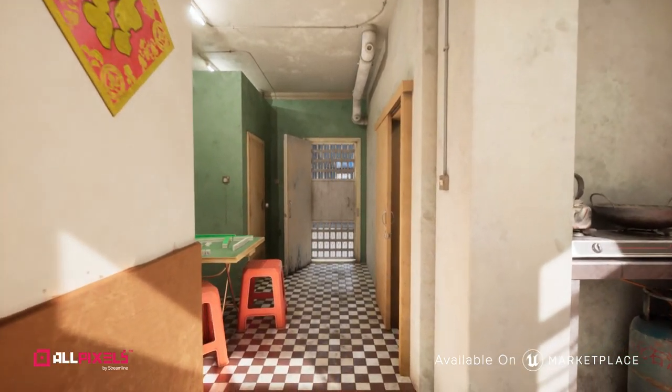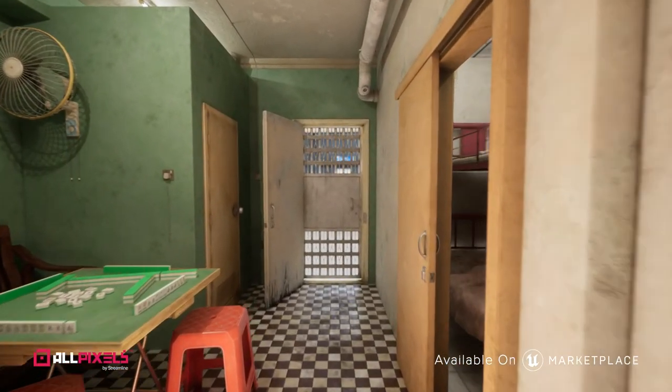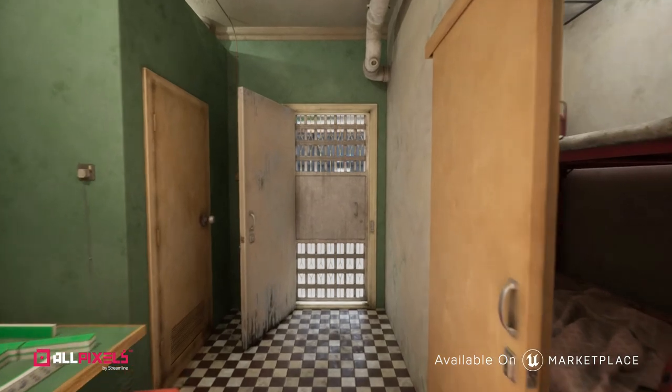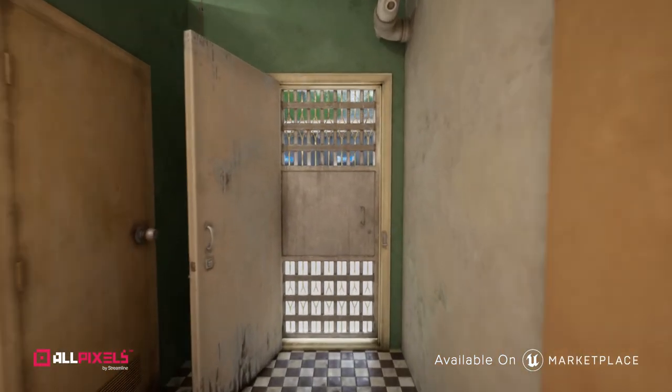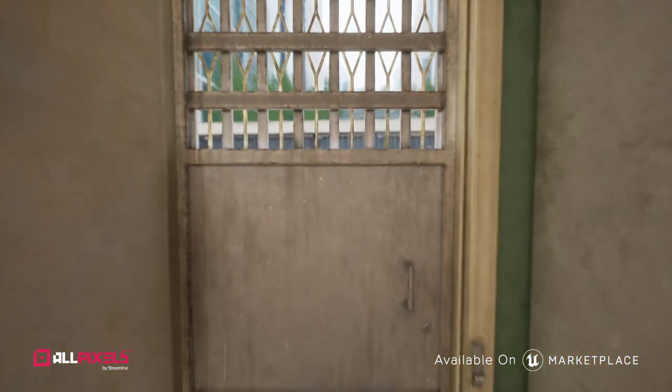And that brings us to the end of the apartment tour. Head on over to Unreal Marketplace if you'd like to purchase this pack. Happy building!